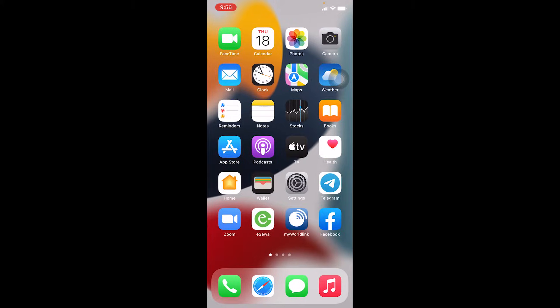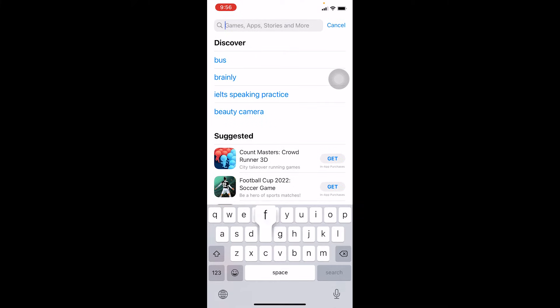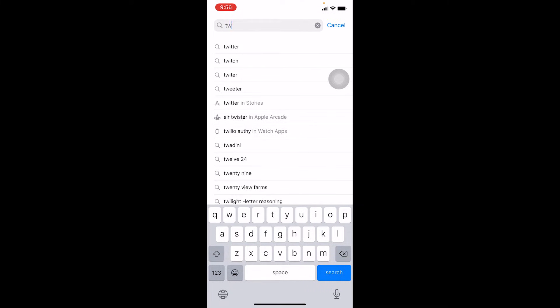So let me teach you how you can log in to a Twitch account. First, go to your App Store or Play Store and search for Twitch, because first I'm going to teach you how to download Twitch.